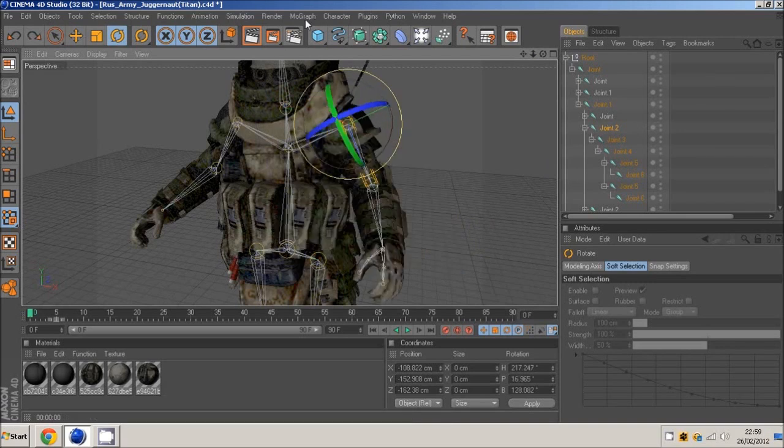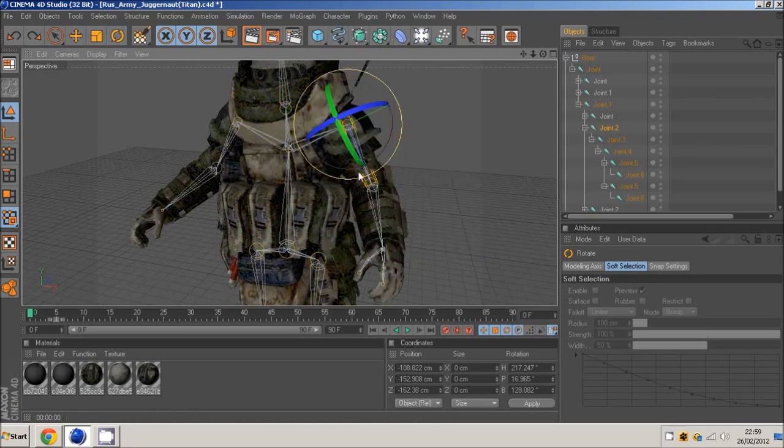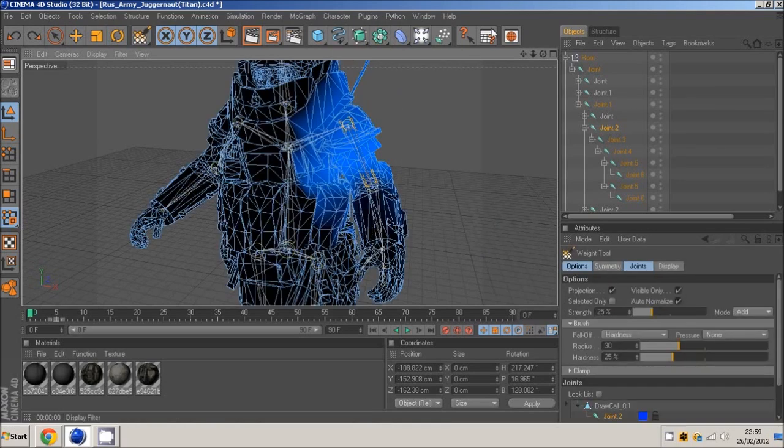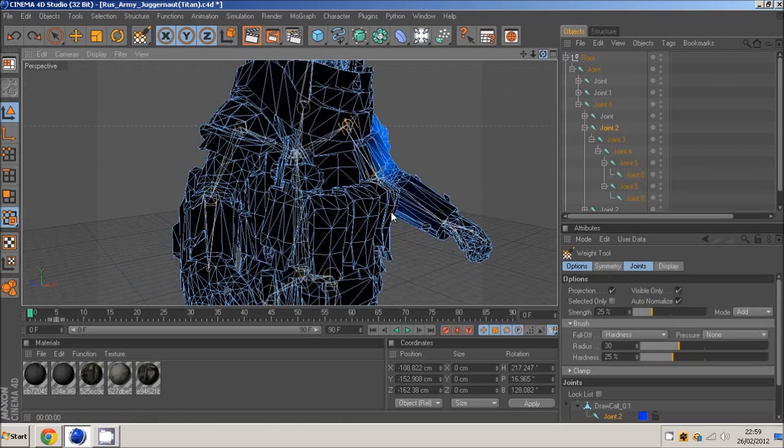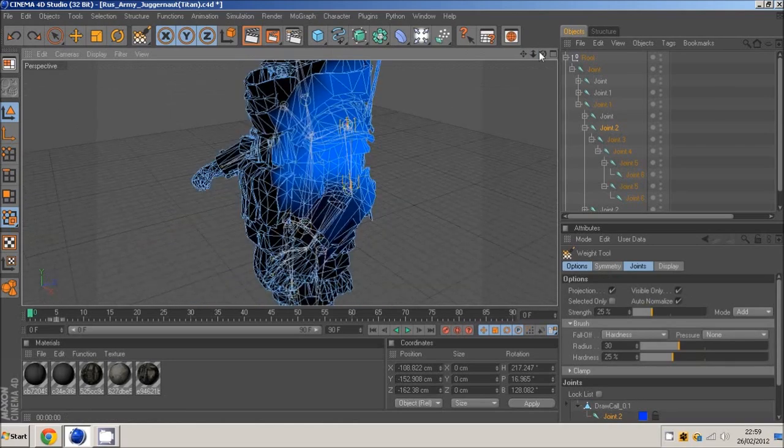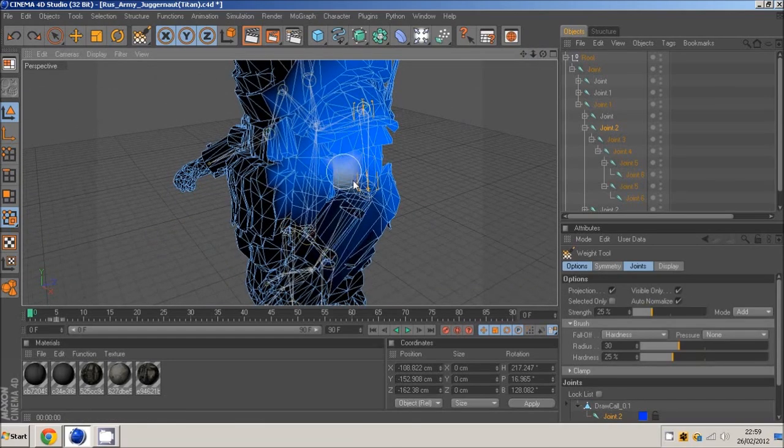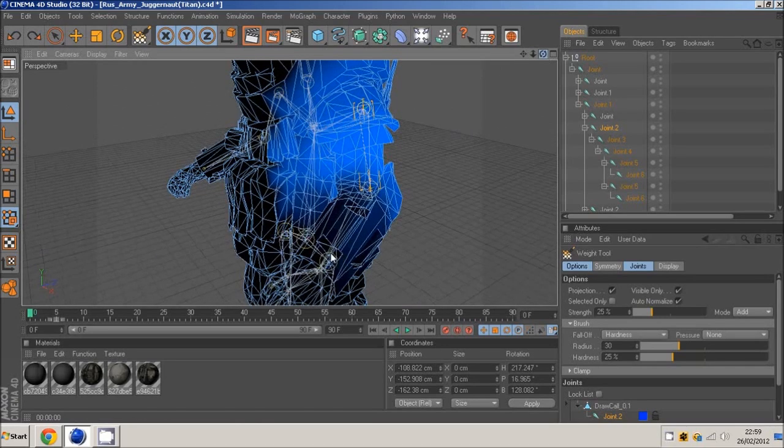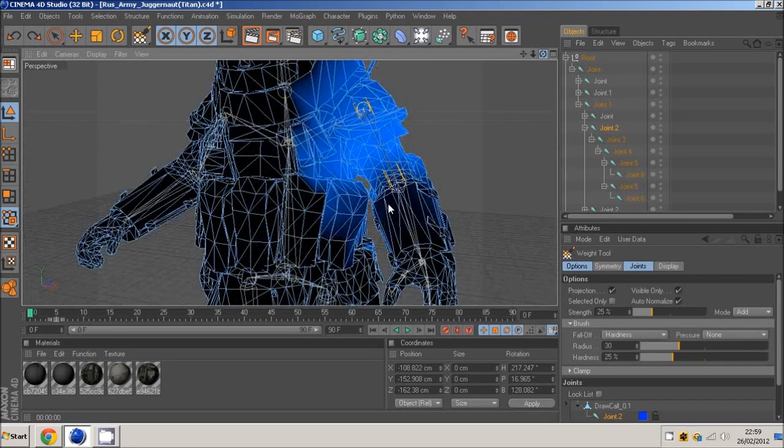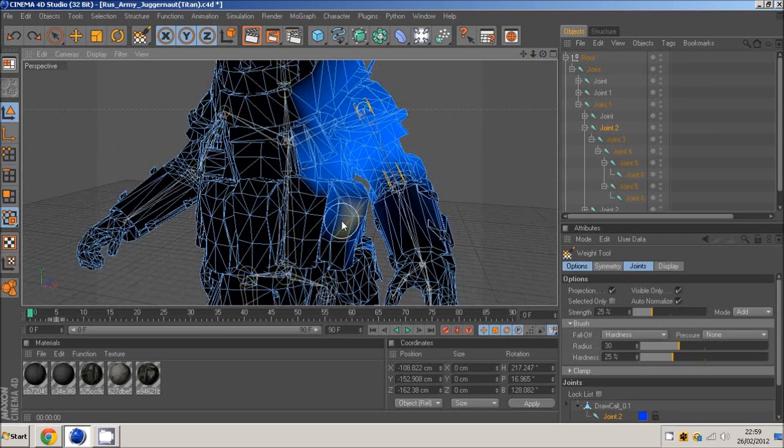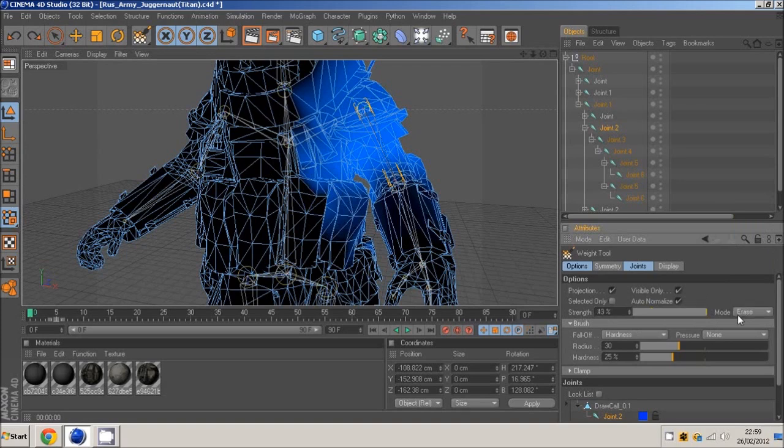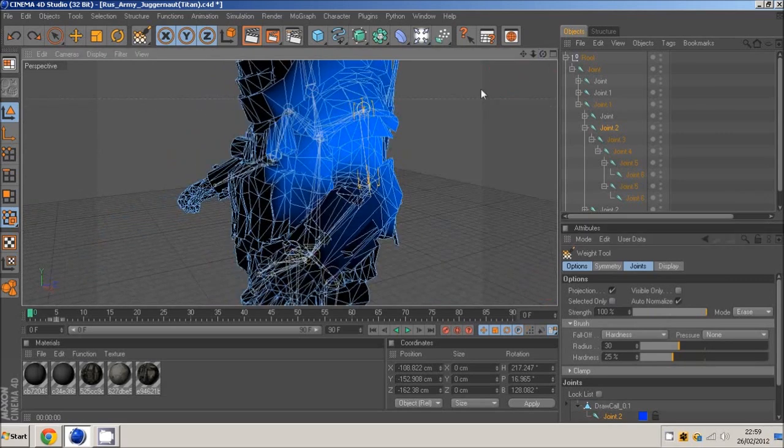So all you want to do is you want to come to character, weight tool. And then you come into this wireframe thing, and you can see this light blue type color. And that is basically what is affected. We don't need all this, otherwise this will move with it. We don't want that. So you want to set the mode to erase, the strength to 100, and we just want to select visible only because we want to do stuff behind as well.